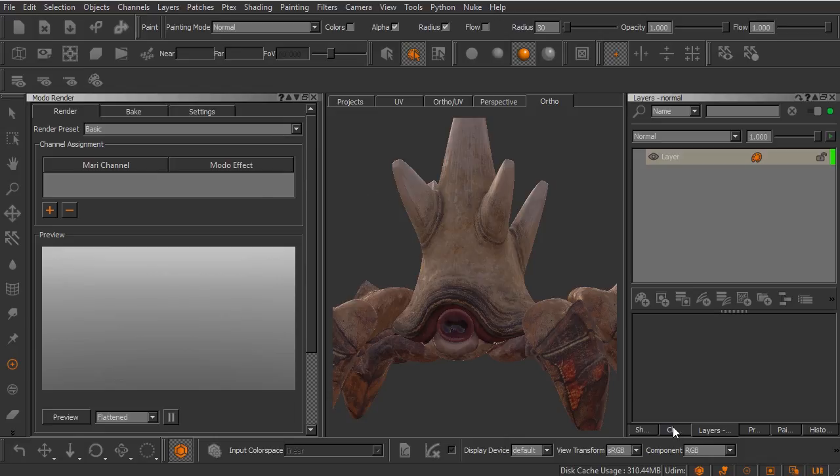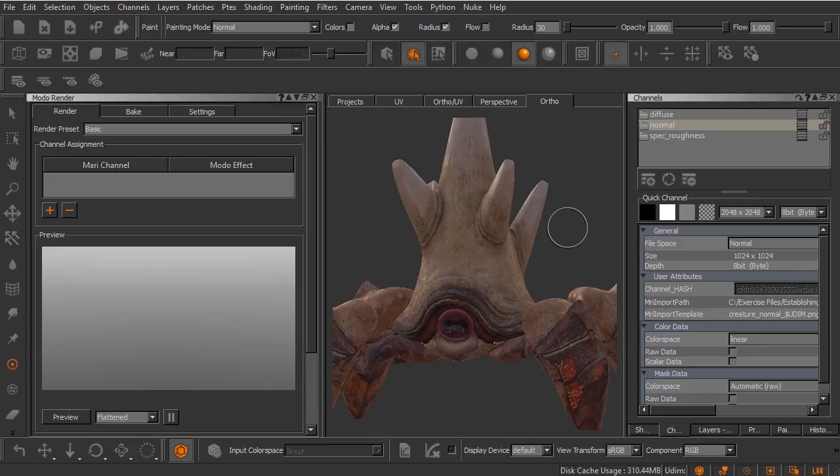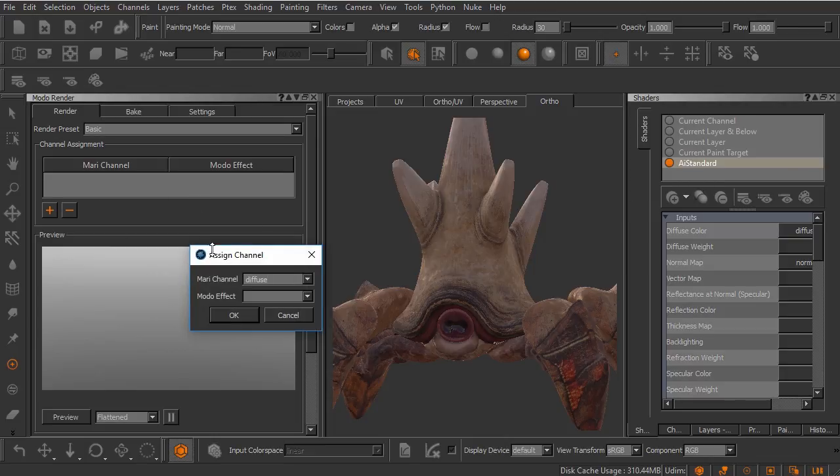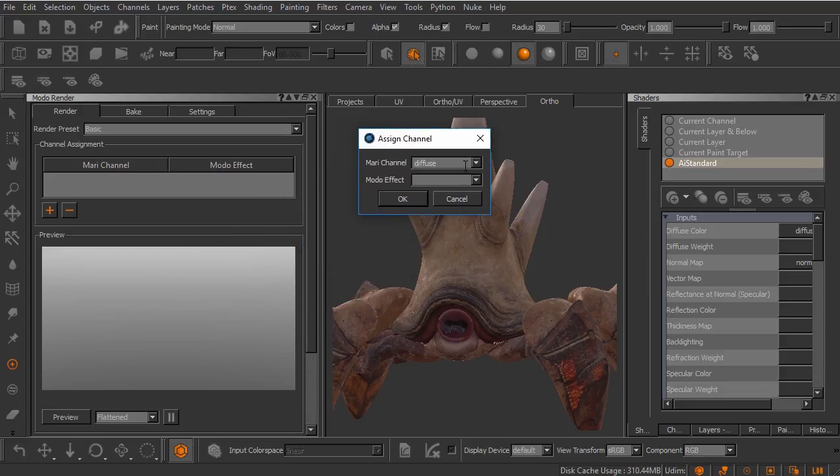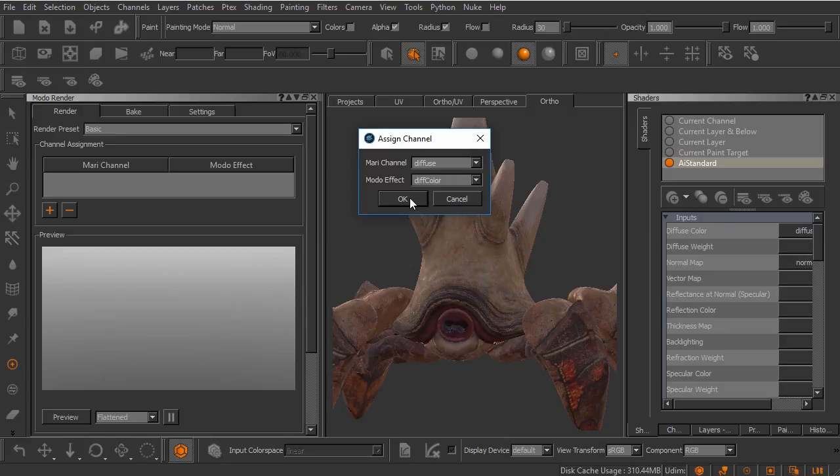If I jump over here to my channels palette, you can see I have three different channels we're using on this asset right now. We have our diffuse color, our normal map, and then a specular roughness channel. Now, we are using an AI standard shader, but that's okay. We can render that with the Modo renderer. Let's just come over and click the plus sign here, and I'll go ahead and start linking these up. We'll link up the diffuse channel over to the diffuse color Modo effect.